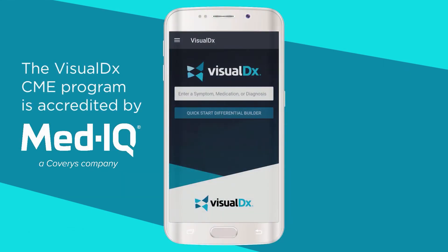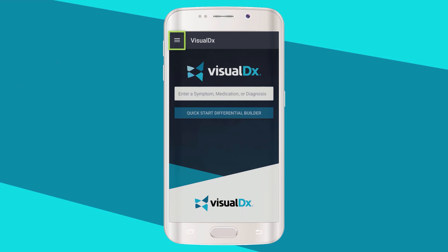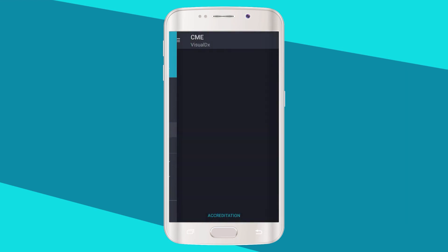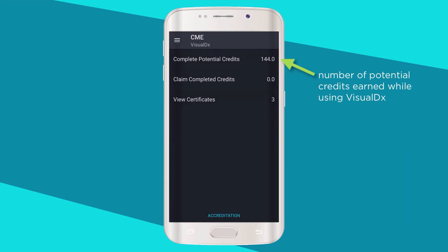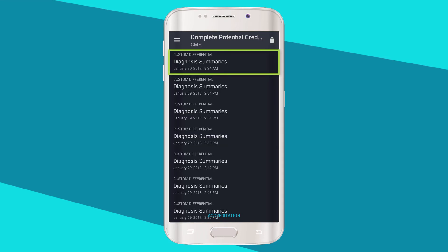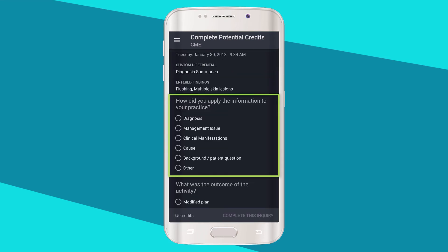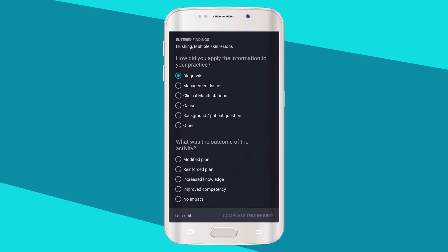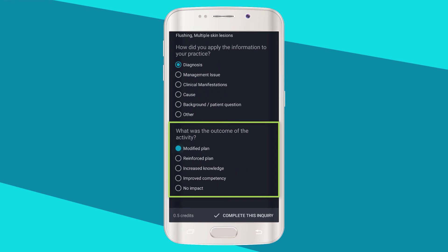Covarris and VisualDx have collaborated to offer the VisualDx Risk Management Continuing Medical Education Program. This program is designed to focus awareness on diagnostic error and delay to help reduce misdiagnosis, failure to diagnose, and delay in diagnosis. In the app, click the menu in the upper left and choose CME. Your potential CME credits will be displayed. Choose 'Complete Potential Credits,' then select the desired month and the VisualDx session for which you want to claim credits. Complete potential credits by specifying how you used VisualDx to address a clinical problem and how the activity resulted in change to your knowledge or care.